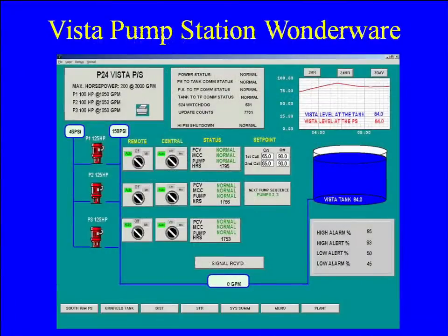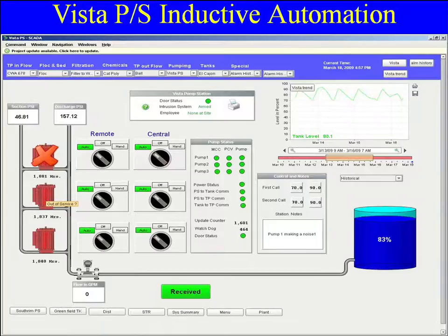I wanted to show what I had and where I'm going. This is my Vista pump station in the East County of San Diego. Here's my Wonderware screen that I was trying to duplicate, and then here's the new Inductive Automation screen doing the same type of thing.